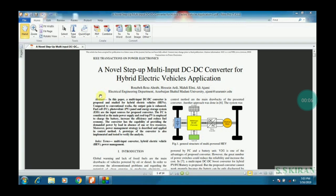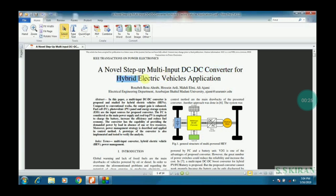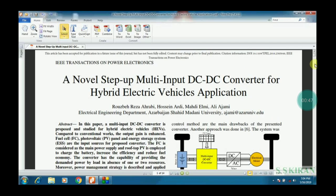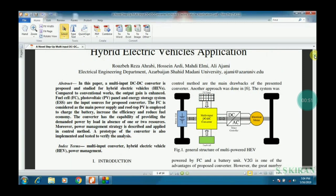Hi everyone, I am SS Kiran. I would like to discuss the execution and Simulink blocks explanation of a base paper titled 'A Novel Setup Multi-Input DC to DC Converter for HEVs — Hybrid Electric Vehicles.' This paper is from IEEE Transactions on Power Electronics. This is the complete general structure of the multi-powered HEV.